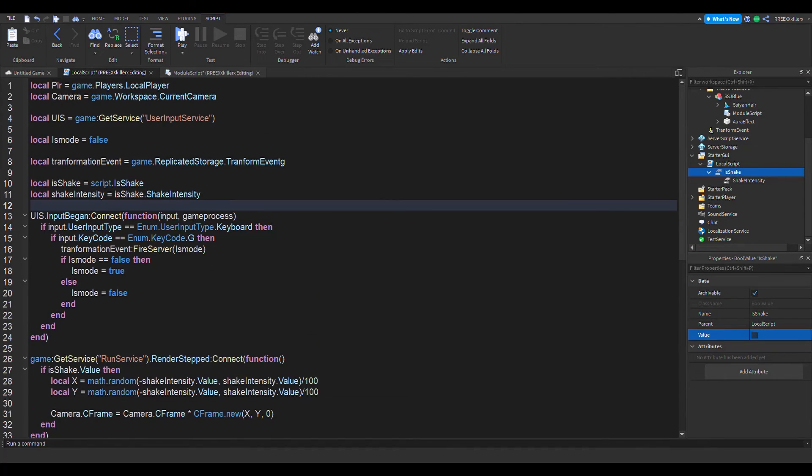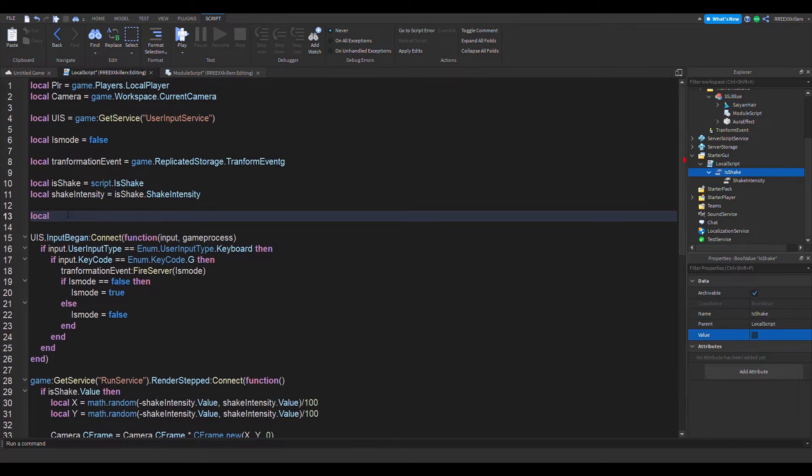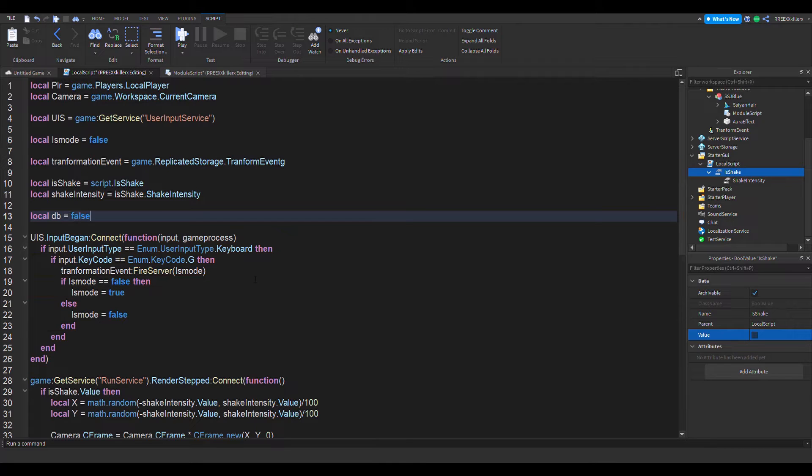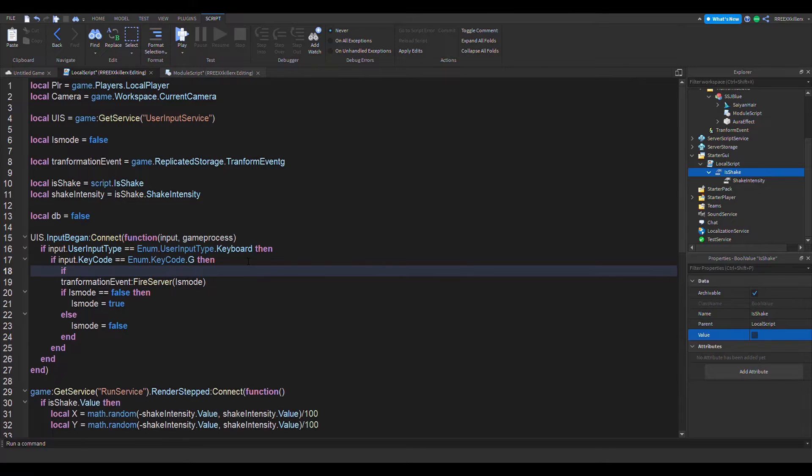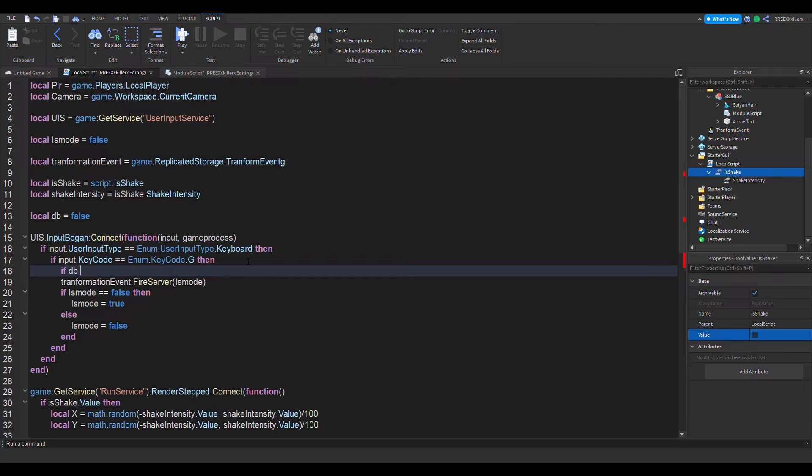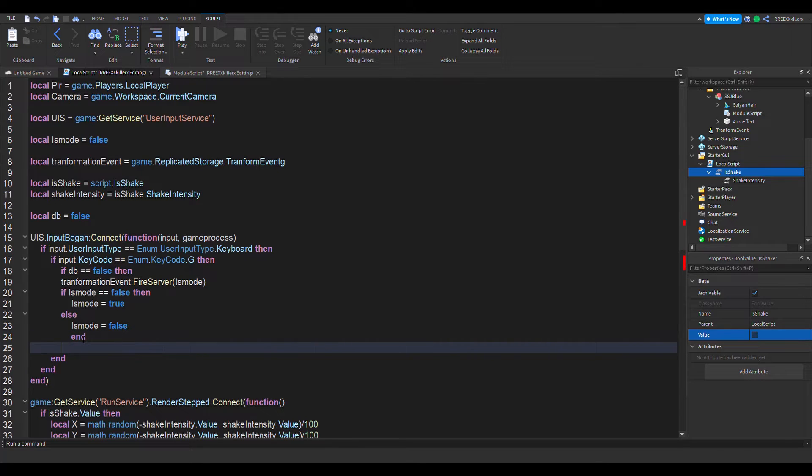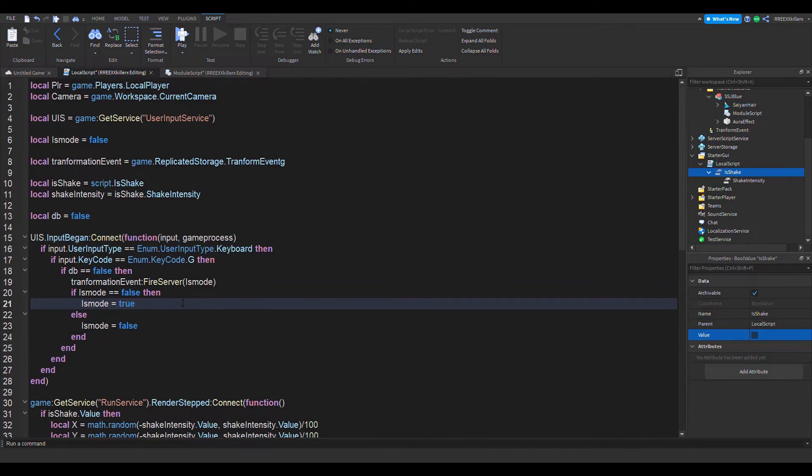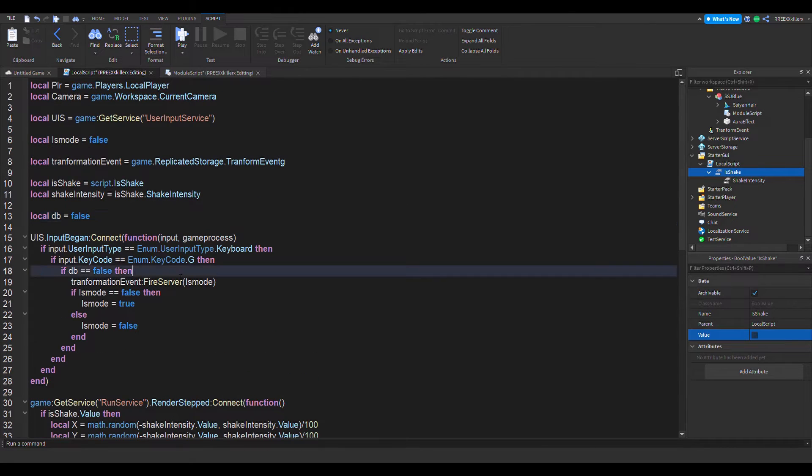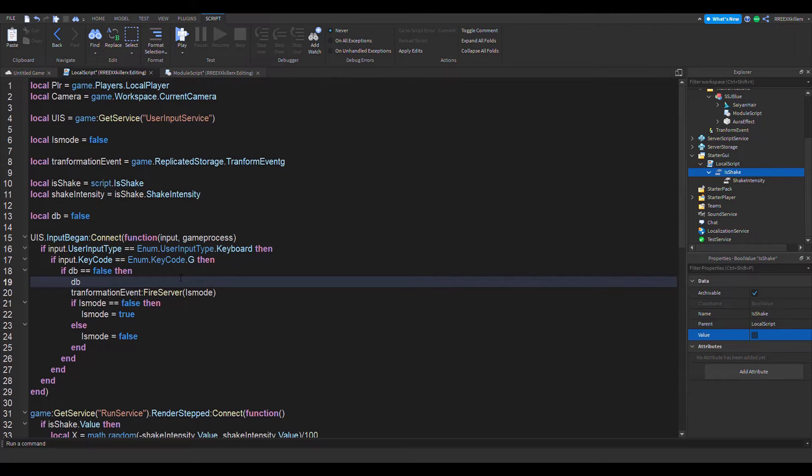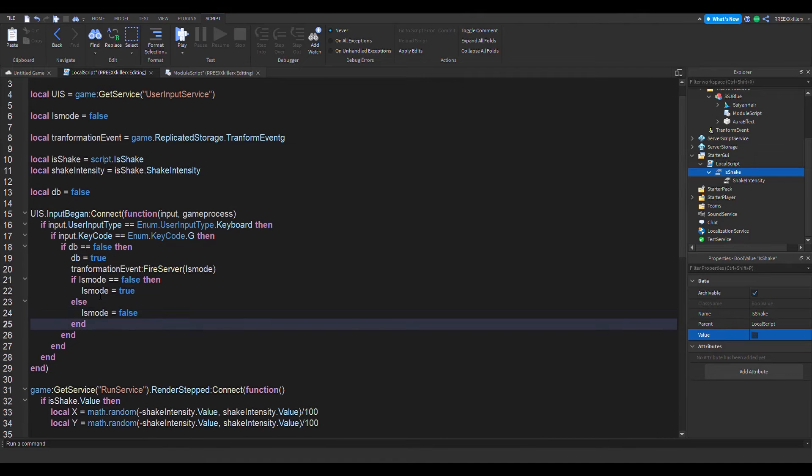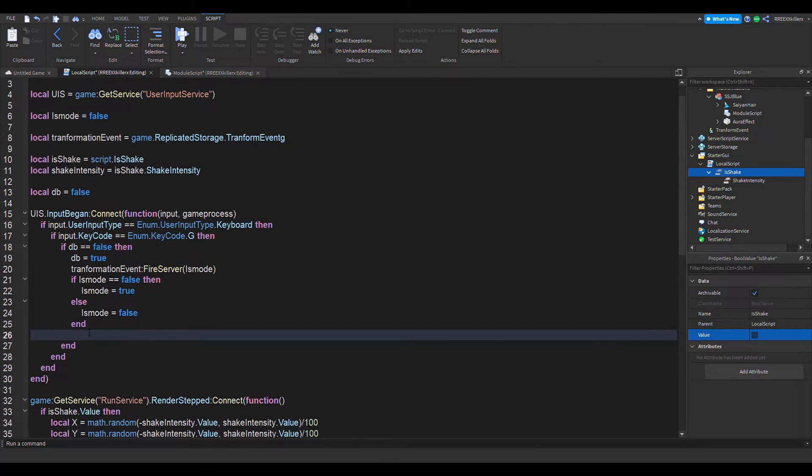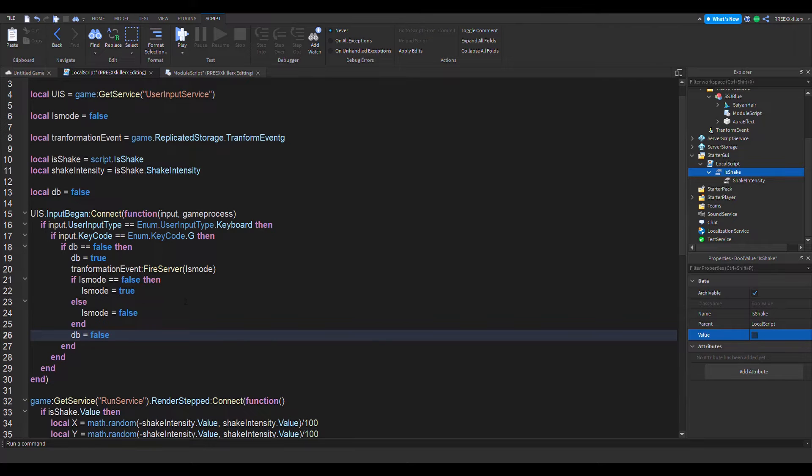Right after that, I also forgot in the last video that we should have a debounce. So basically, local db equals false. Then, if db is equal to false then, if db is equal to true then this code won't run. So let's make it at first db to equal to true. And then at the end of this code right here, db should equal to false again.